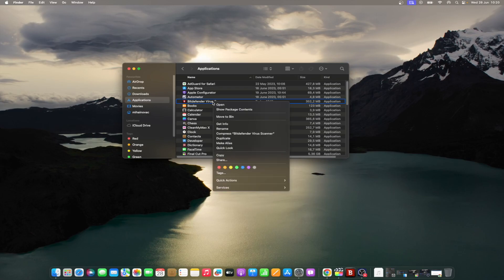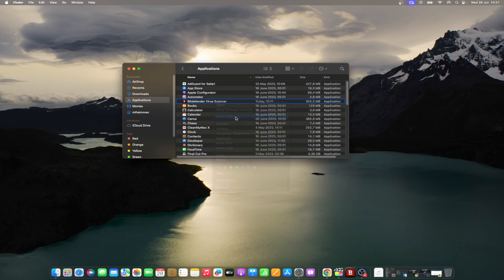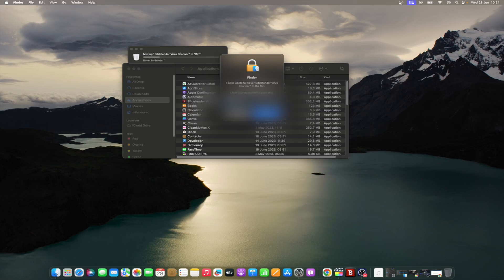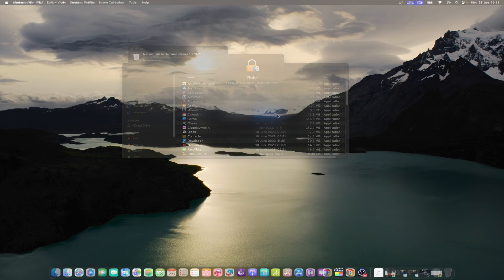In case some Bitdefender files and folders mentioned above are absent on your Mac, only delete the ones still present. If you still face a Bitdefender uninstall error on Mac, try the second solution below.